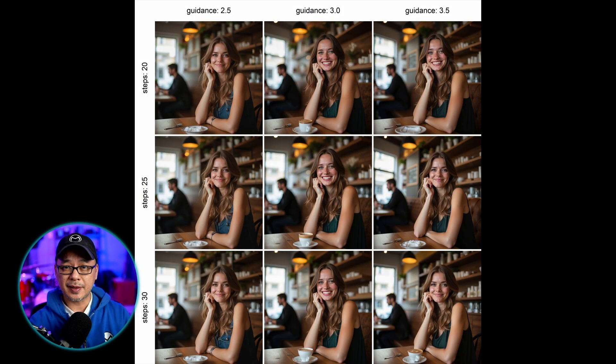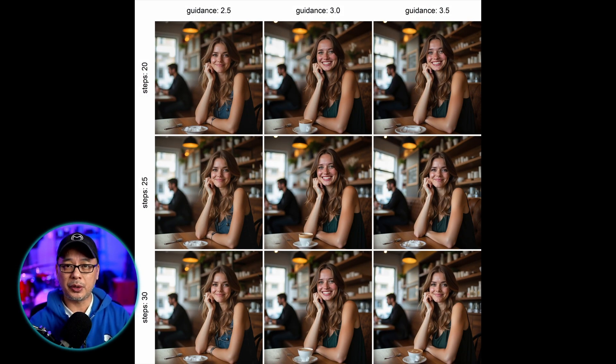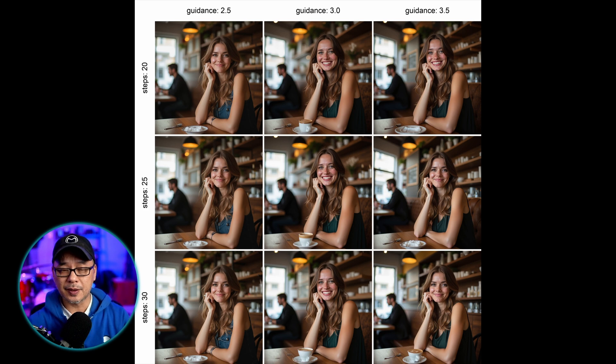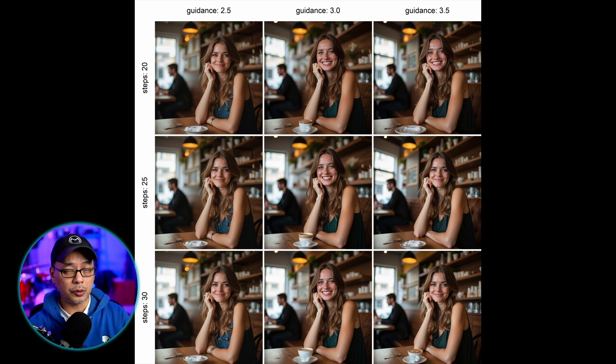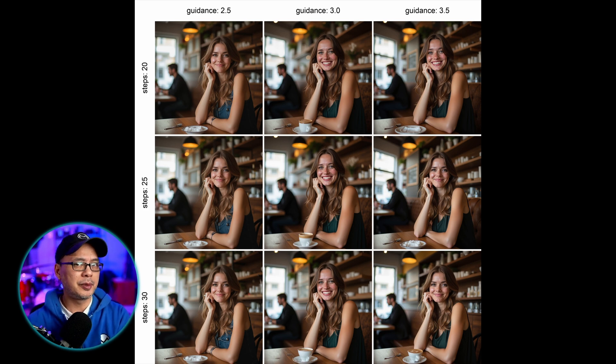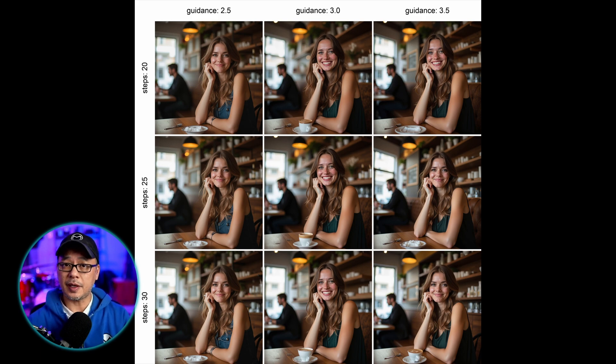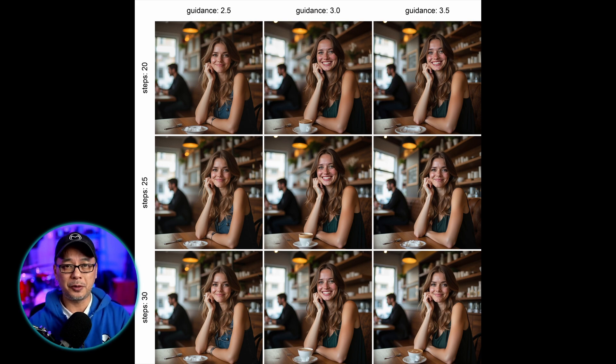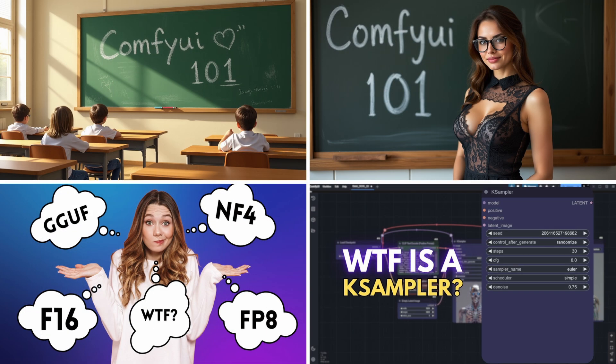So that's XY plots 101 for both SDXL and Flux. You can definitely do a lot more with XY plotting. I'll probably do a part two of this video eventually. As always, if you have any questions, let me know in the comments below.